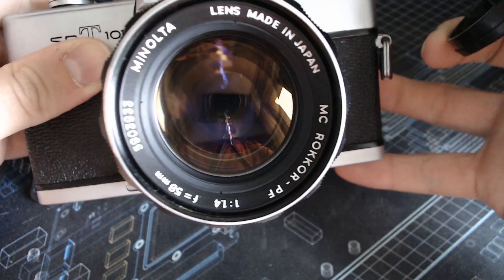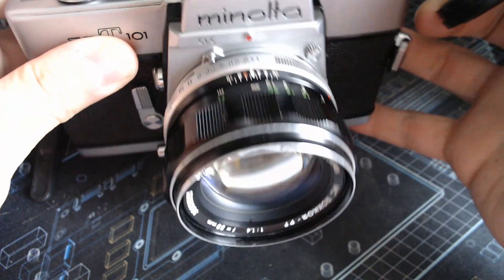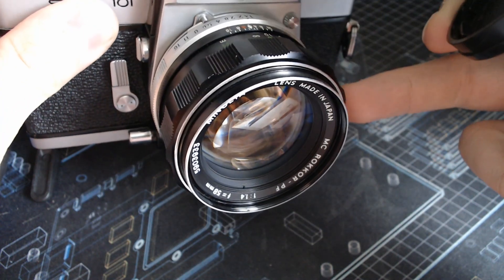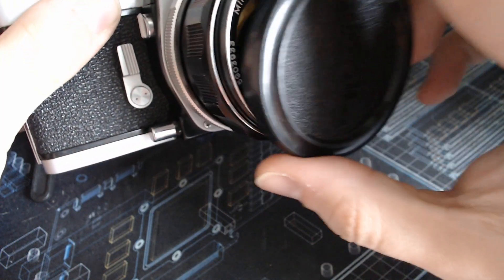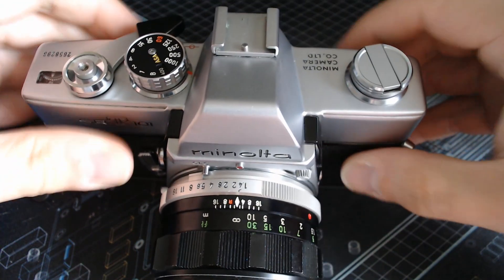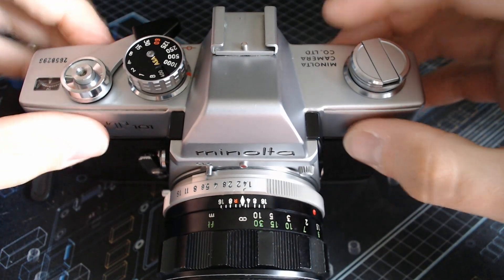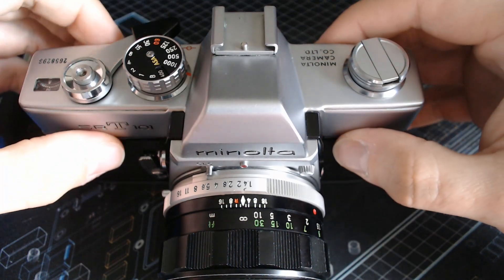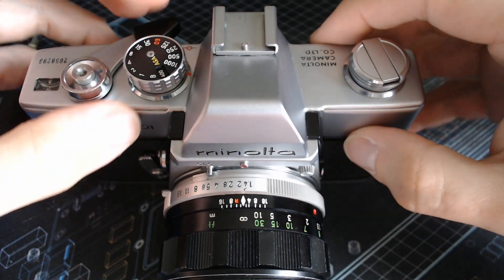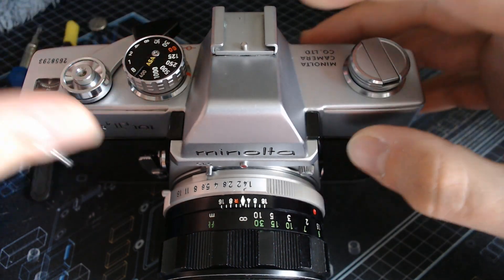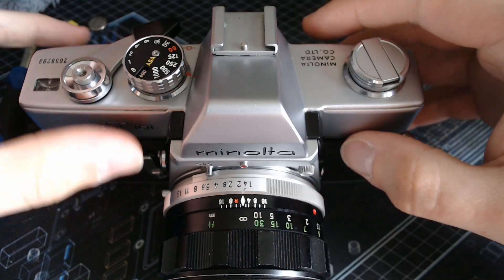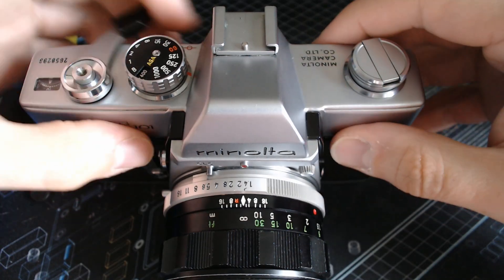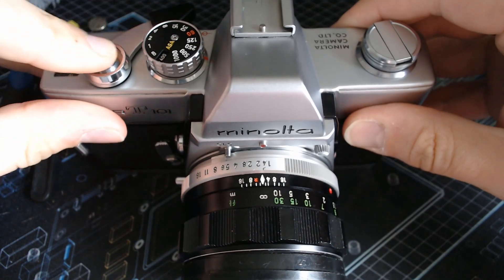This one is in pristine condition so I kind of made a good deal on the lens alone but I kind of wanted to see how these types of cameras work. This is a fully mechanical camera meaning that when you set a speed and ASA and you arm it, it works without battery.